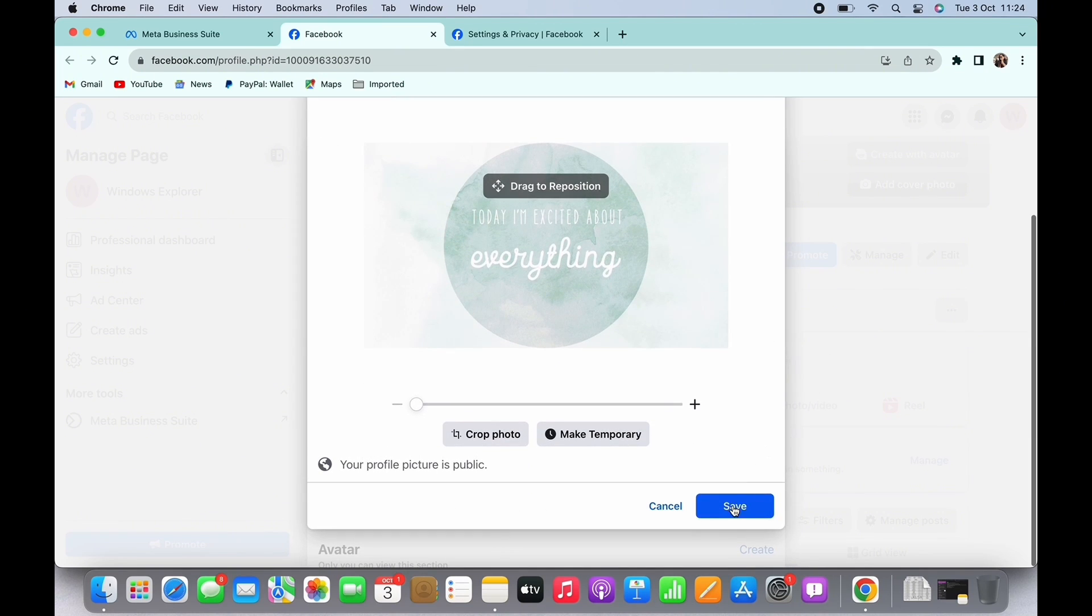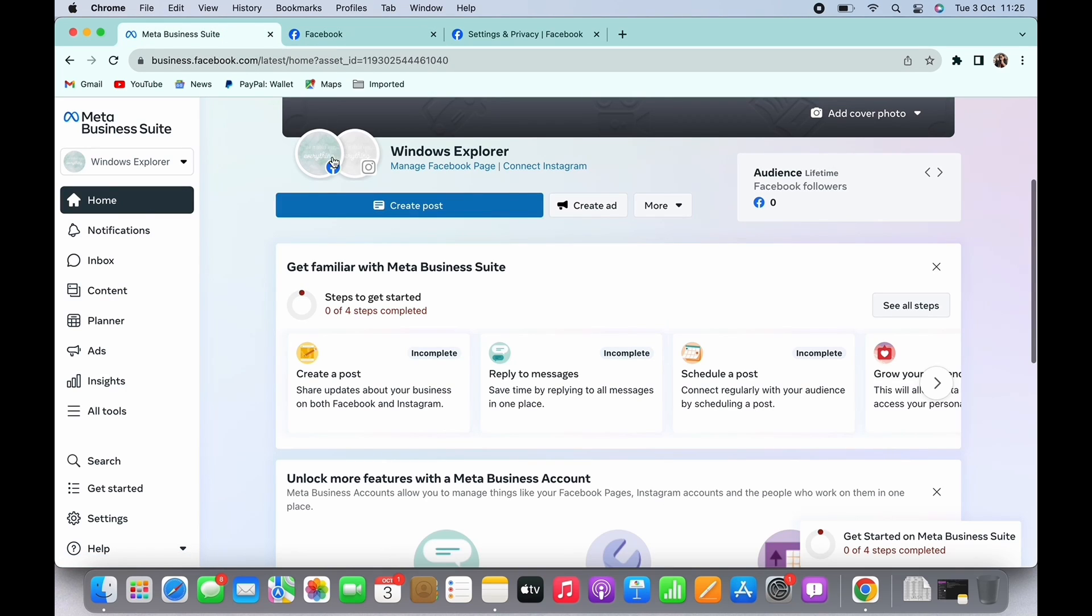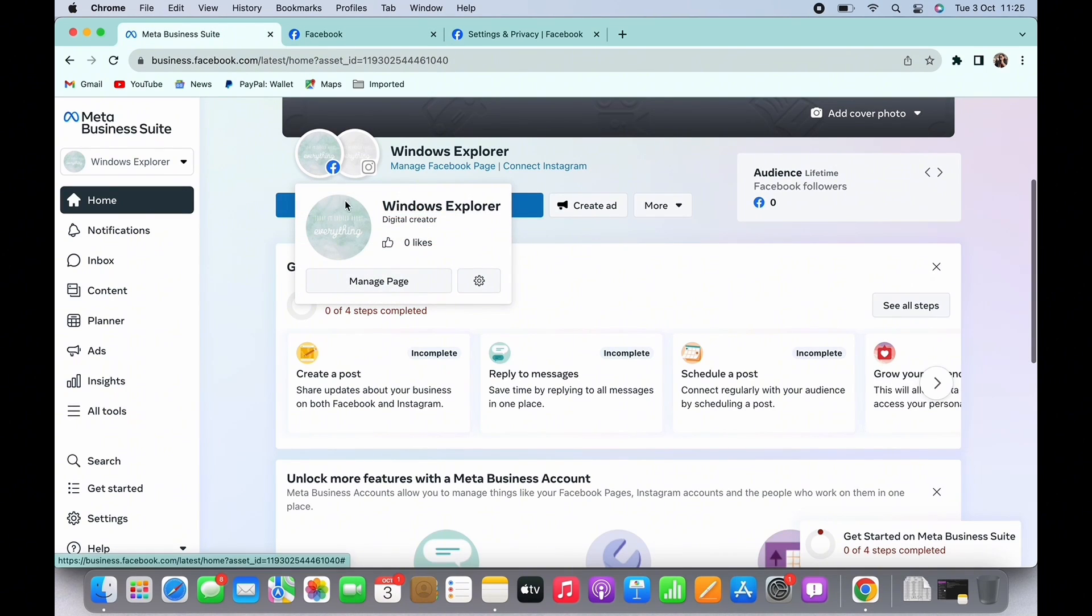Scroll down and tap on the save button and you can see the profile picture on my Meta Business Suite has been changed successfully.